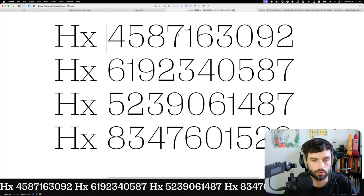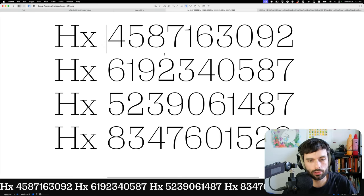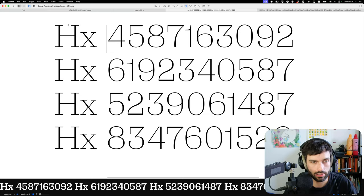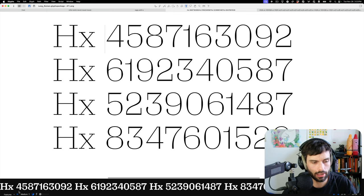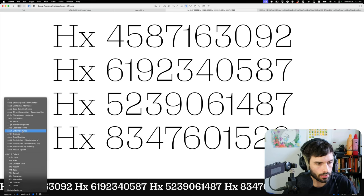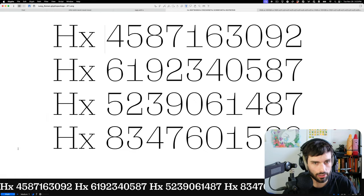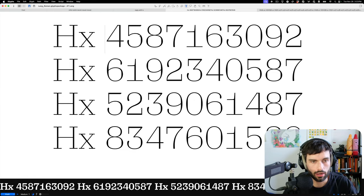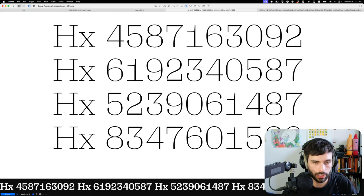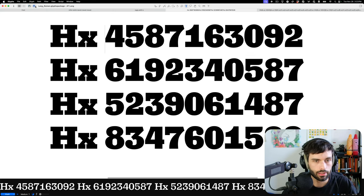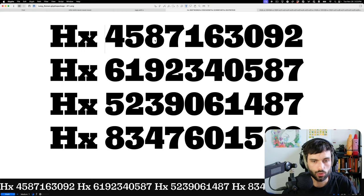So regular, the kind of the default numerals in this family are lining figures. They match the cap height. And there are tabular figures where all of the columns of figures will line up. That's kind of nice.